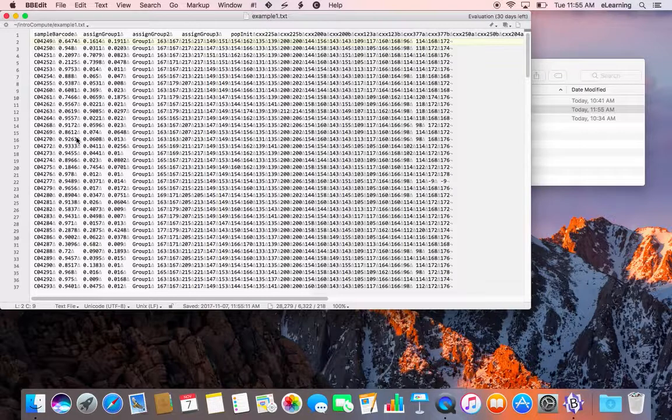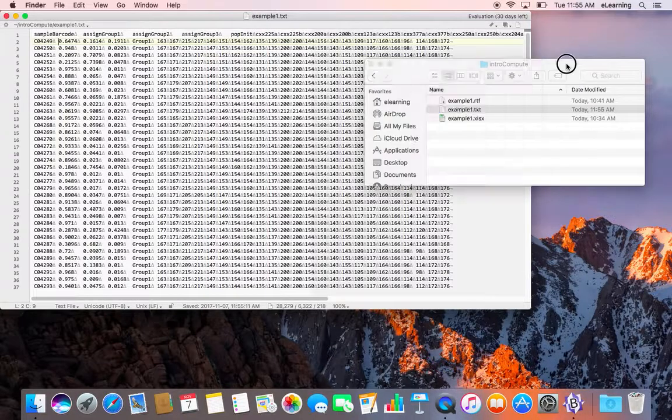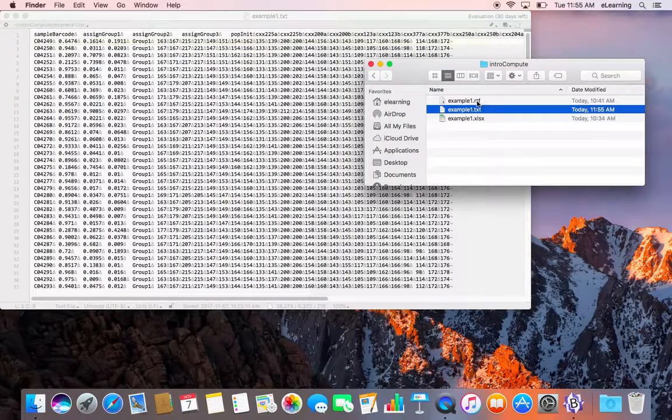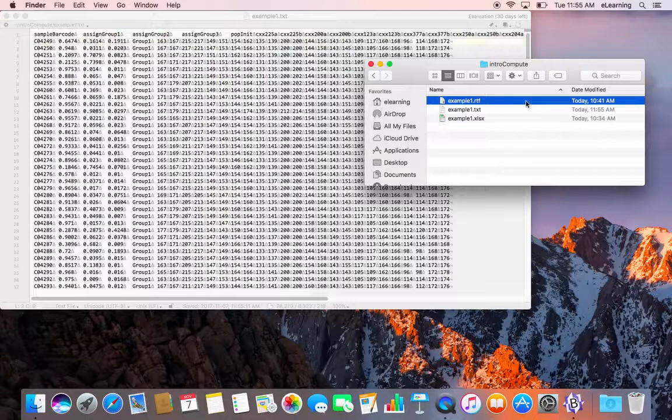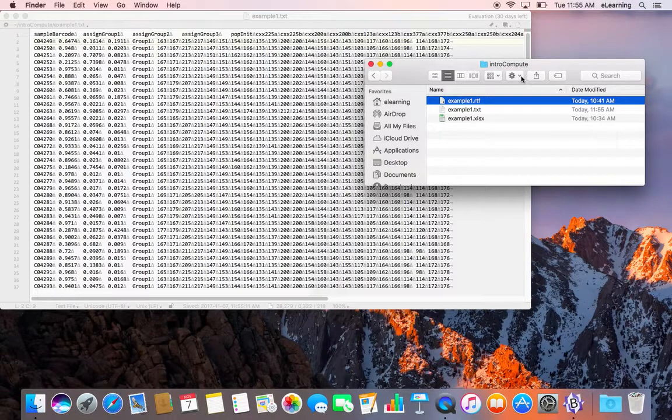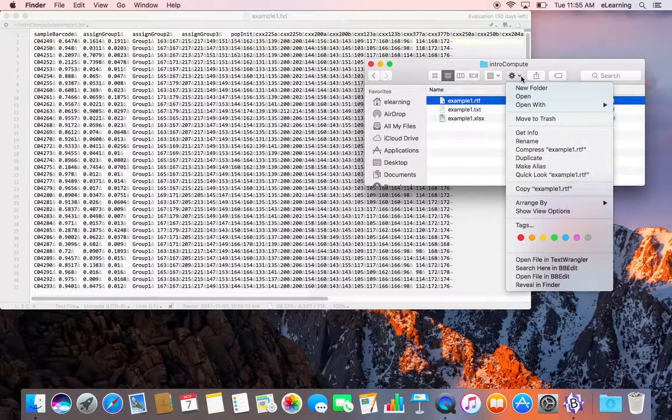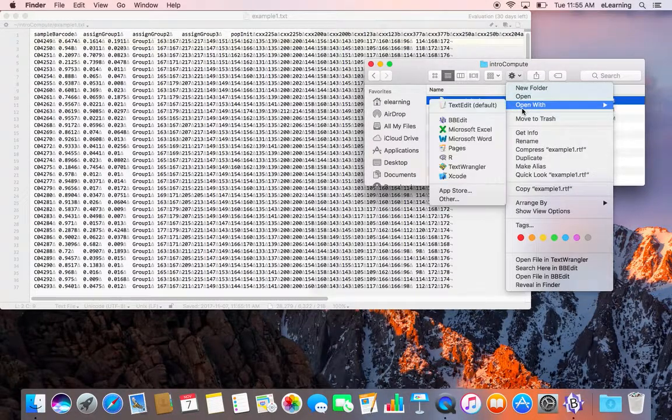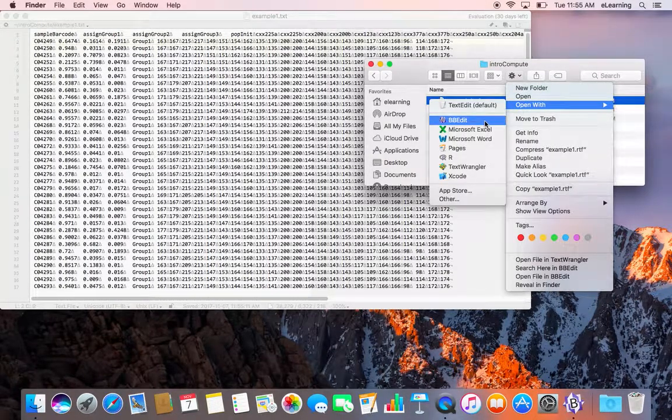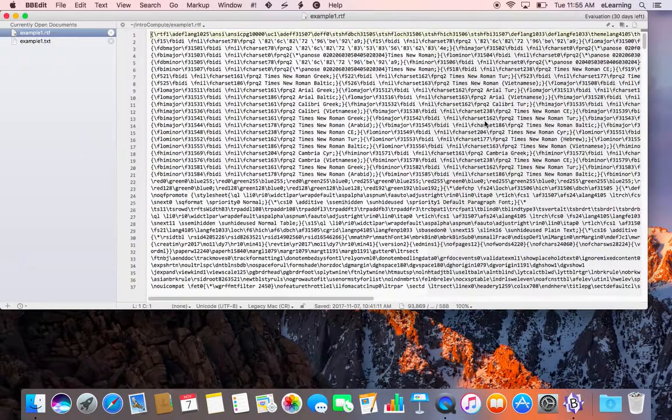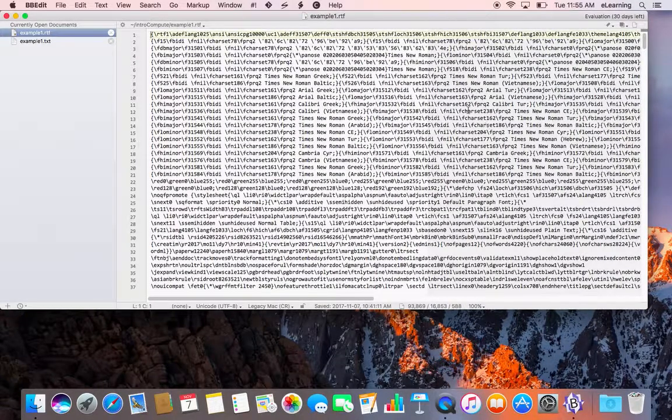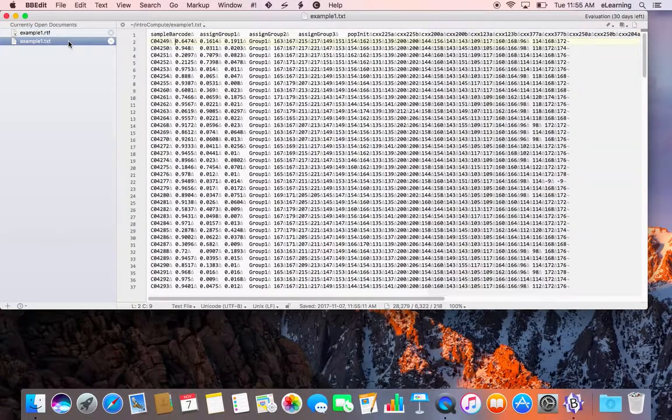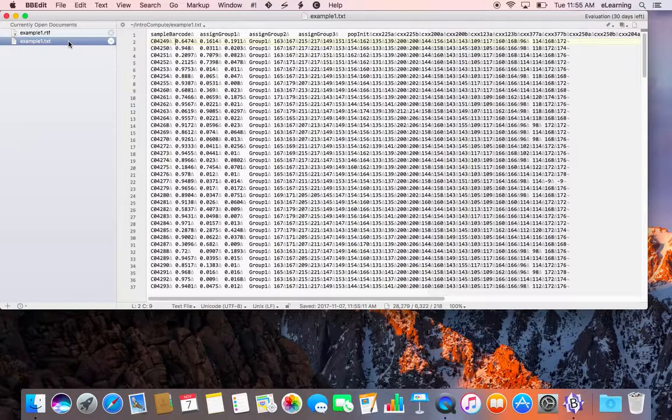As an example, if we go back to our folder and open the example1.rtf file with BBEdit, this is the same data as seen in the example1.txt file.